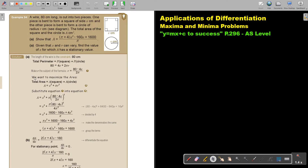Now we want to maximize the area. The area of the square is x times x, and the area of the circle is πr². Substitute equation 1 into equation 2 in the place of r.